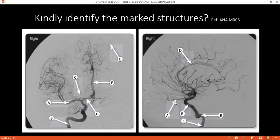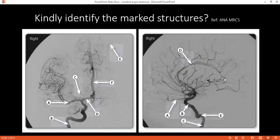On the right-hand side, can you identify structure A? A is the internal carotid. C is also internal carotid. D is the middle cerebral artery — typical shape. E is also internal carotid.